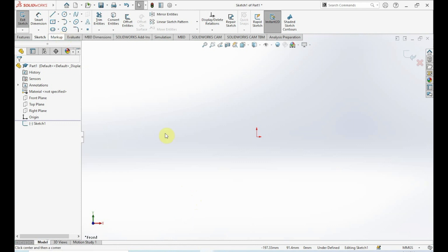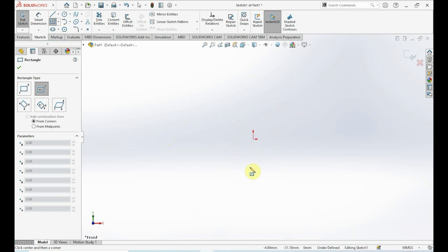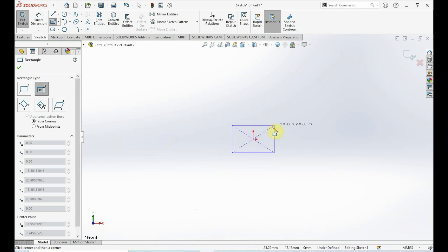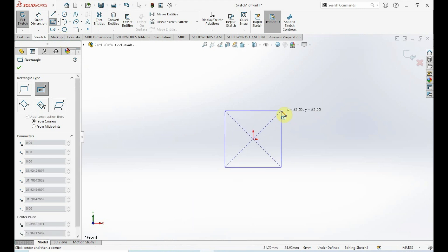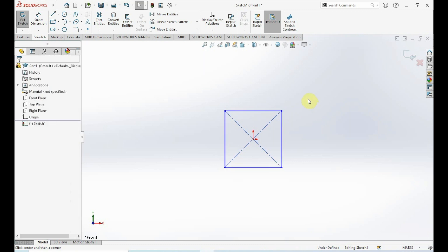Click on Center Rectangle. If it's not already selected, go ahead and use these arrows — they show our origin. Click on the origin and drag out the rectangle. Dimensions don't matter right now, so just click again to make that rectangle, then click Escape or the check mark on the left side to close the design manager tree. Next, in our sketch toolbar, click on Smart Dimension.